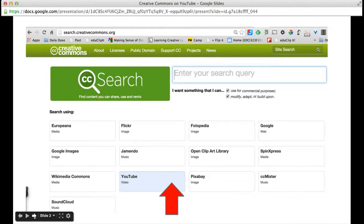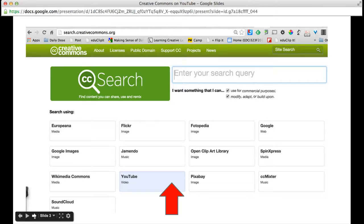You can also search right within the Creative Commons site for YouTube videos that have a Creative Commons license. Just go to search.creativecommons.org, click on YouTube in the selection area below, then enter your search terms and you'll come up with lots of YouTube videos that are licensed Creative Commons.